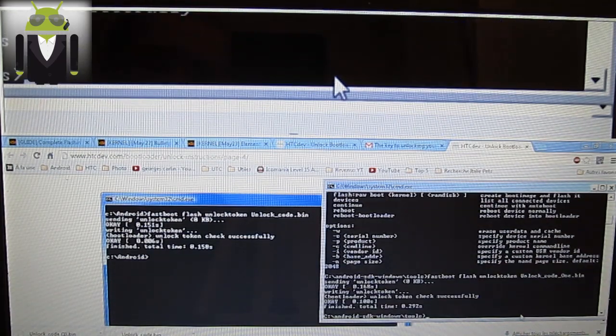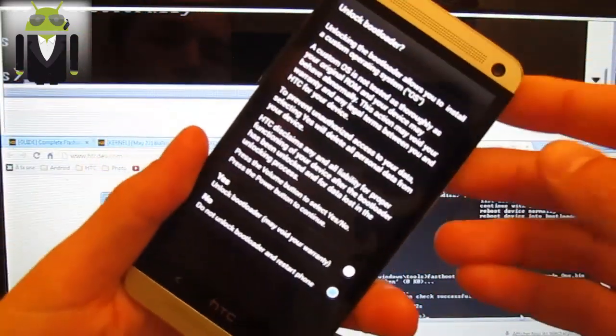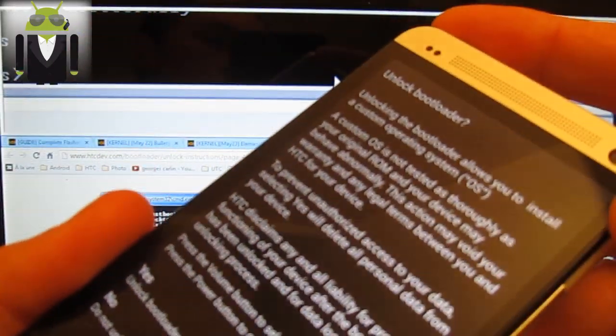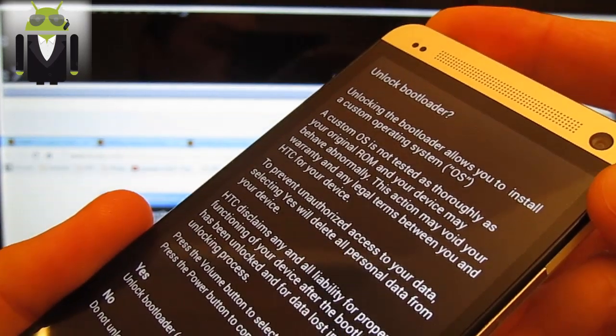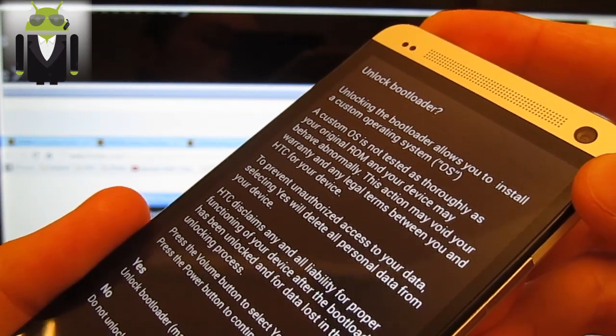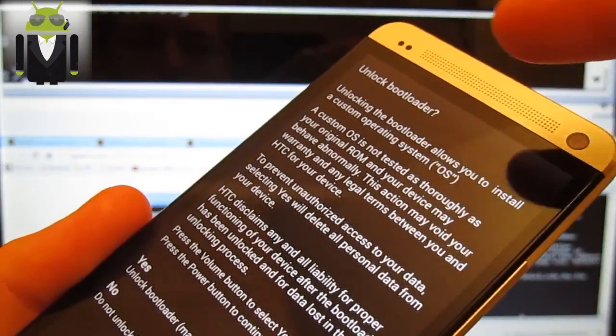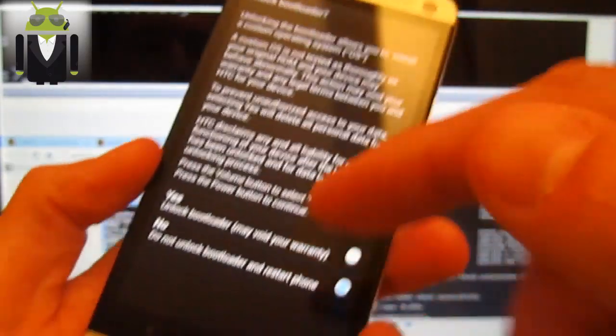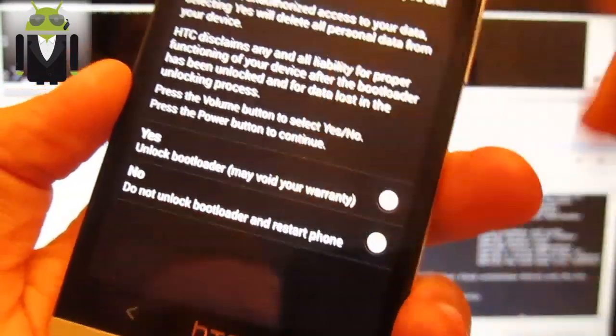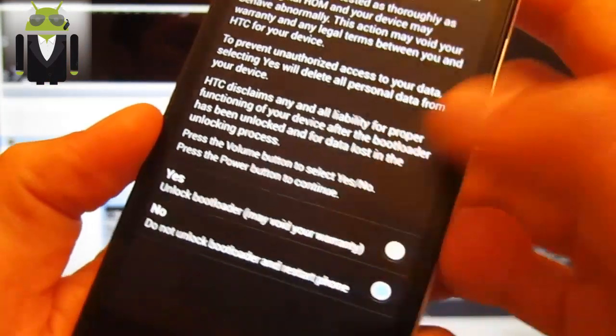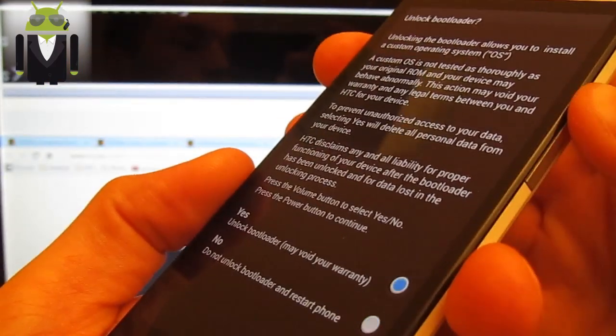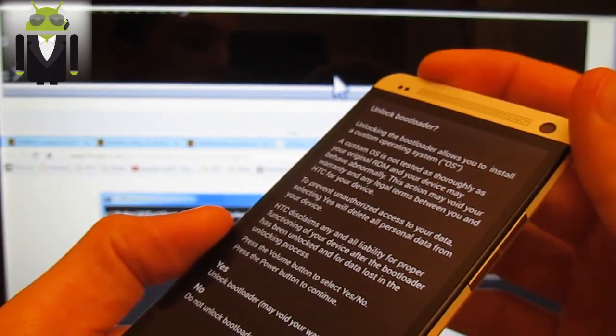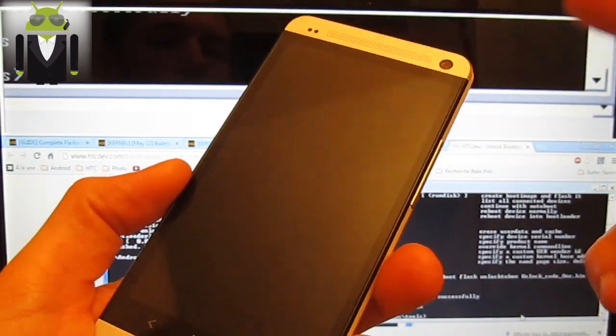My phone just says me something. You see, unlock, unlock bootloader. Unlocking the bootloader allows you to install a custom operating system. A custom OS is not tested and fully supported. Press yes or no. You can't press it like that. You have to press with volume button as you can see. And then press power button to select the one you want.